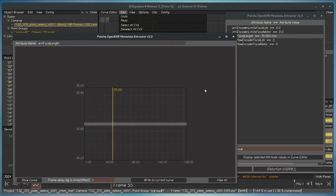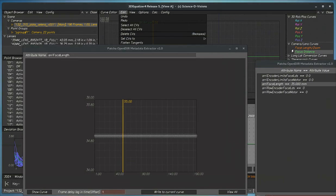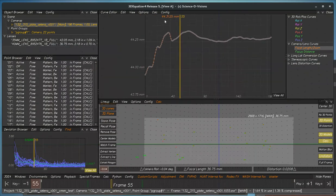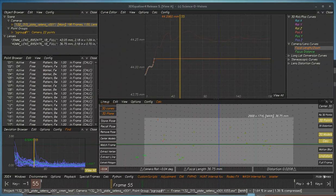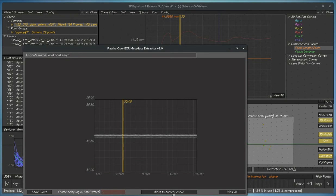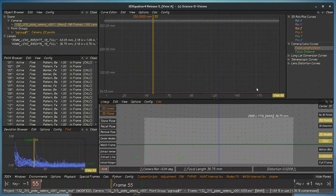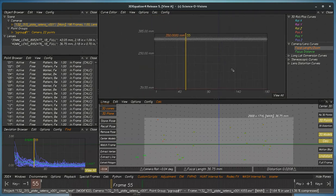So this is coming properly. Now, if we want to write it to the focal length here, we write to current curve. And there it's written.